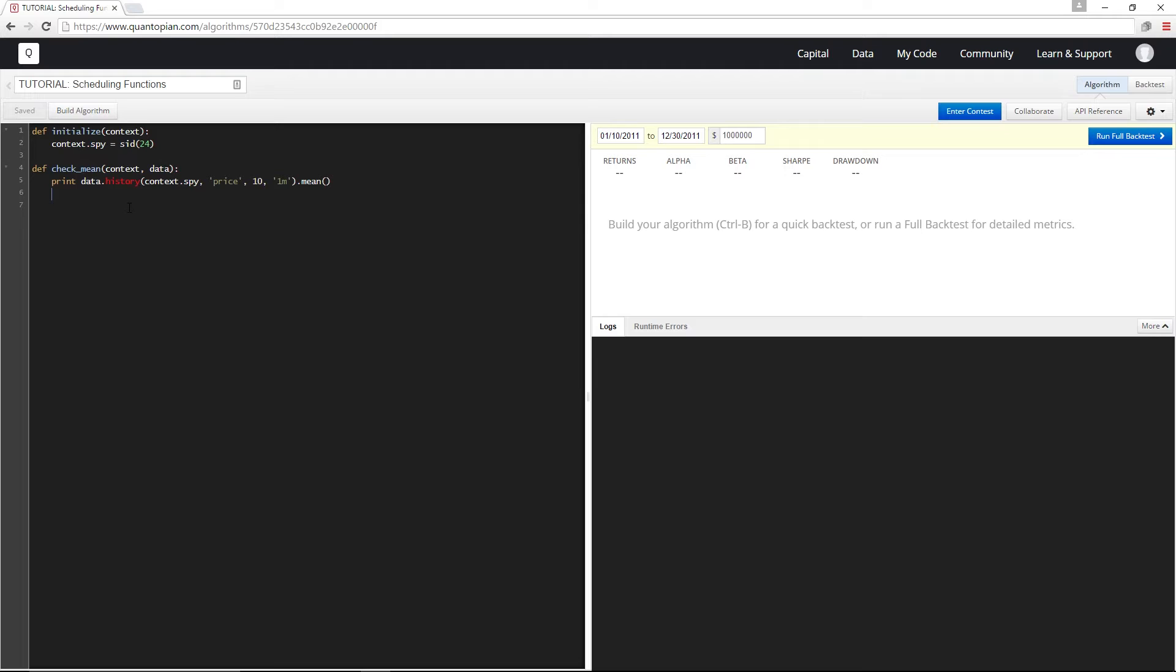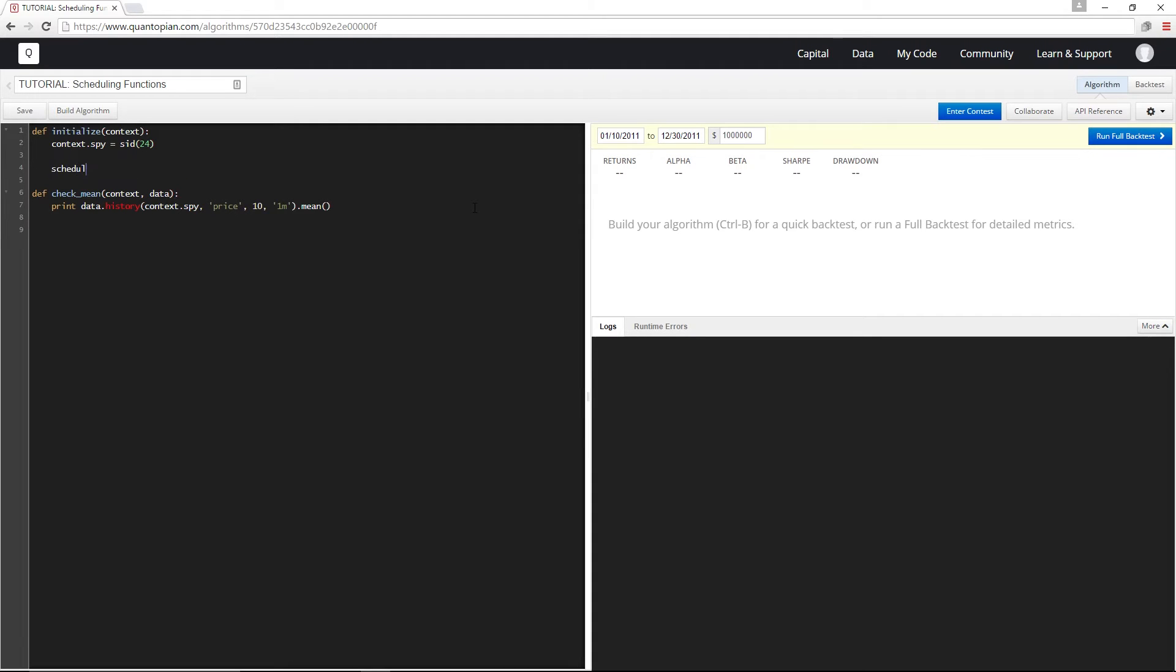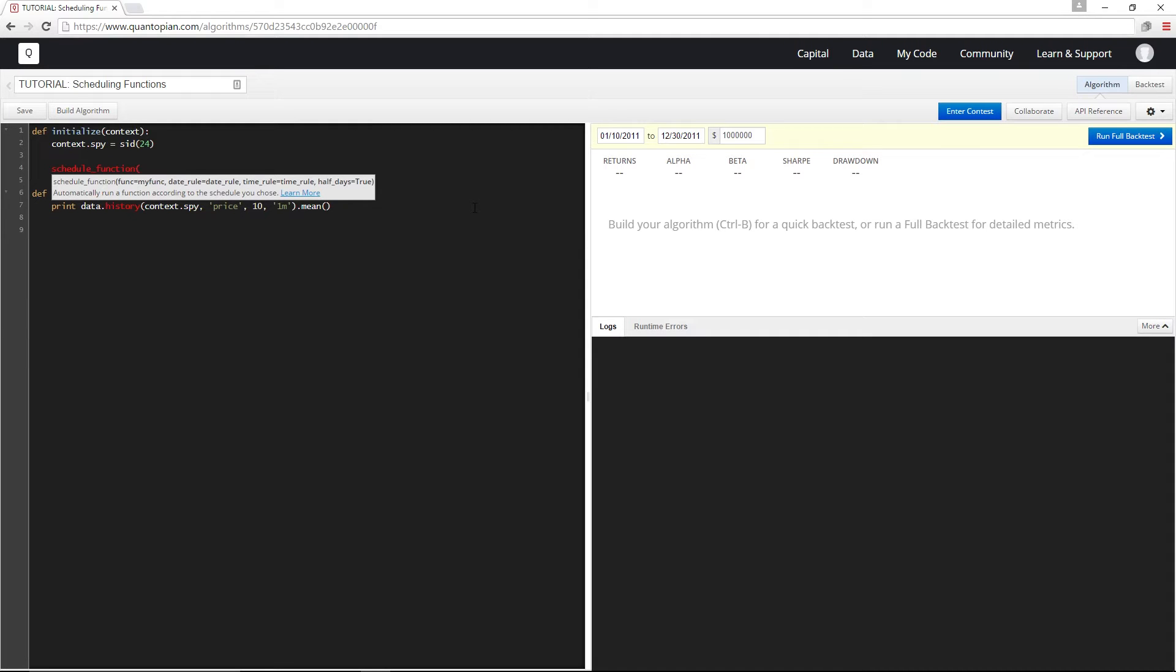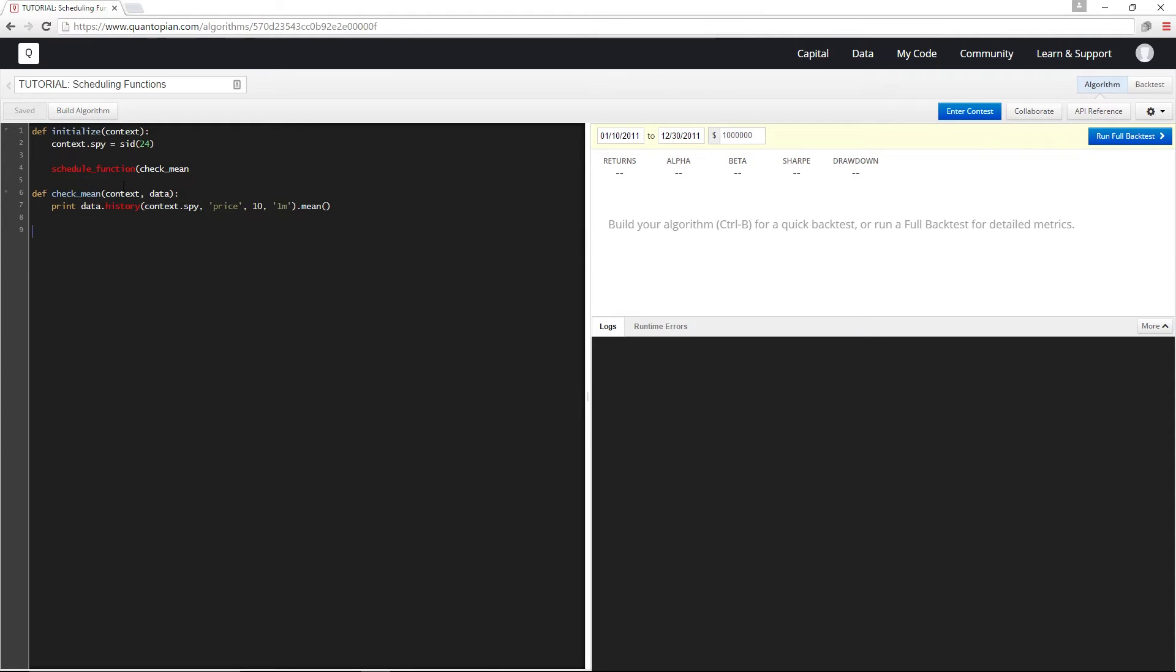And what I'm going to do is add schedule function to initialize. And I'm going to use schedule function to determine when my check mean function gets run. So first, I'm actually going to pass check mean to schedule function to signify that it's the function I'm scheduling. And whichever function is being scheduled needs to take context and data as arguments, which we actually do down here with check mean.